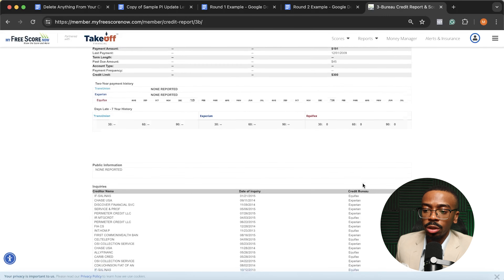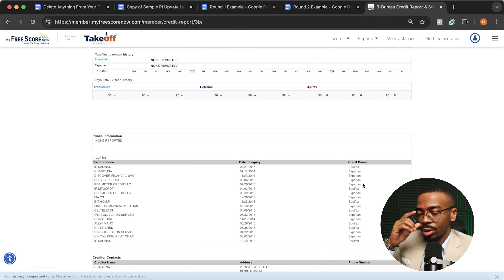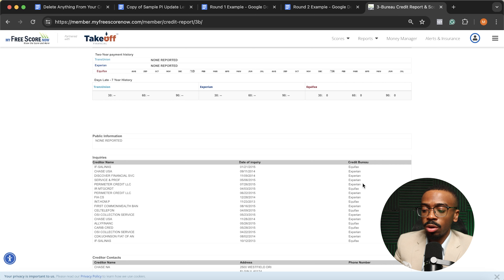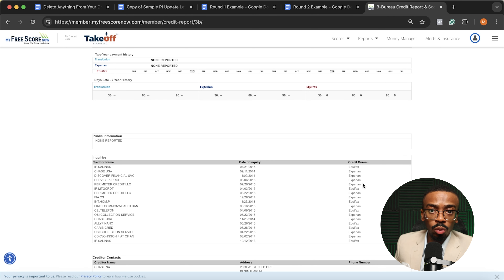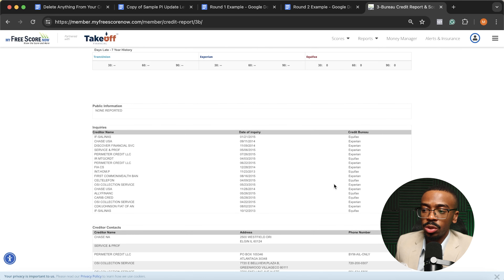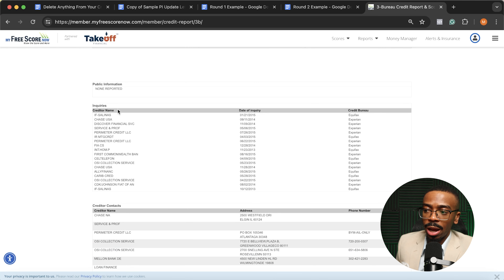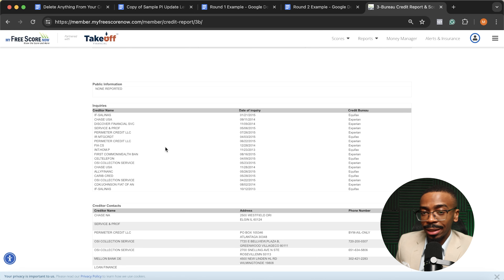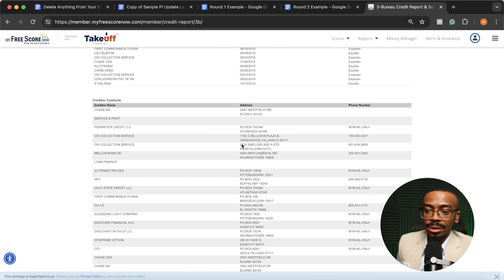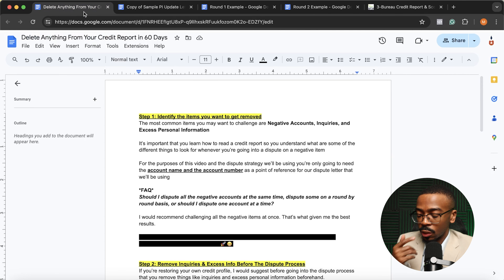I'd recommend — if you're going to get access to your report — don't use Credit Karma. Use either IdentityIQ, MyFreeScoreNow, MyScoreIQ, or SmartCredit. I personally like MyFreeScoreNow, so if you're interested in getting signed up with them, the link is in the description below. At the bottom of the report, you'd have all the inquiries you may want to potentially challenge — cross-check those to make sure they're not connected to any open accounts before you challenge them. And lastly, you'd have the direct contacts of creditors you may want to reach as you go into the dispute process.